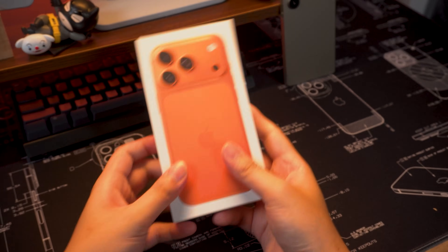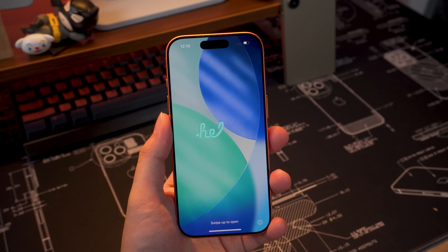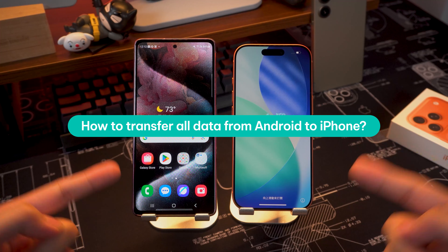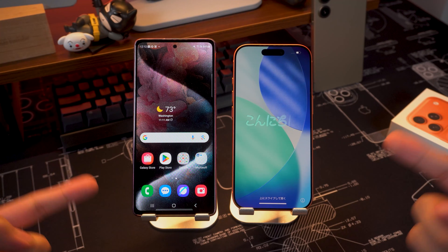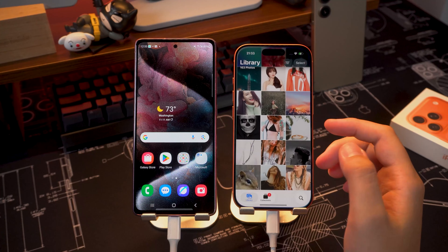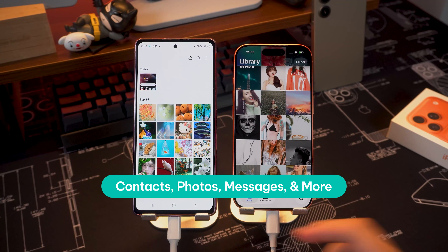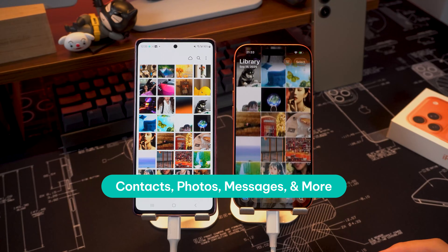Hey guys, welcome back to the Teleshare channel. So, you've just picked up the brand new iPhone 17, and now you're asking: how do I move all my data from my old Android phone to this new device? Well, don't stress. In this video, I'll show you two easy and reliable methods to transfer everything — contacts, photos, messages, and more — from Android to iPhone 17.